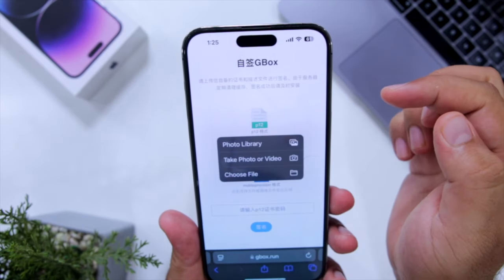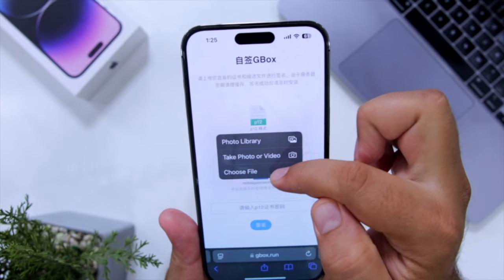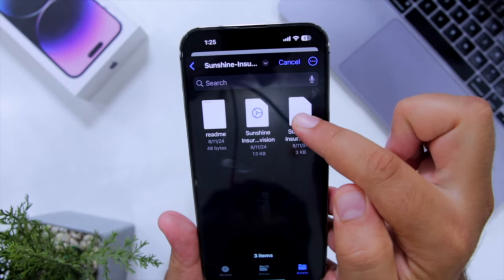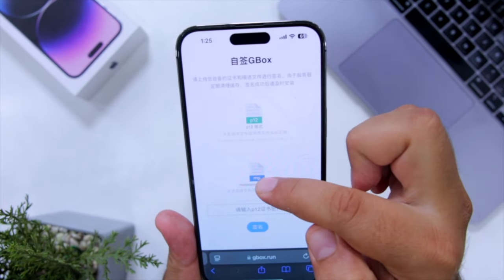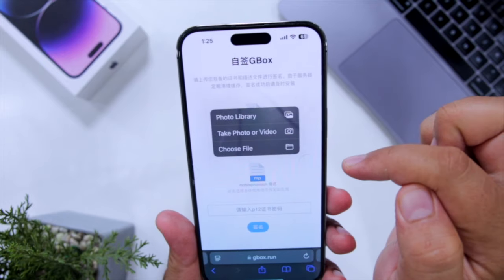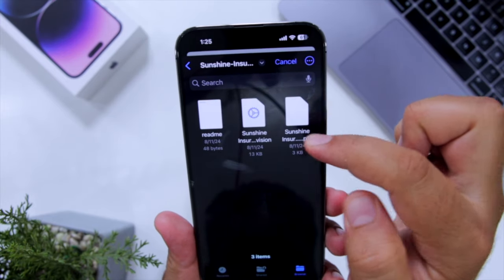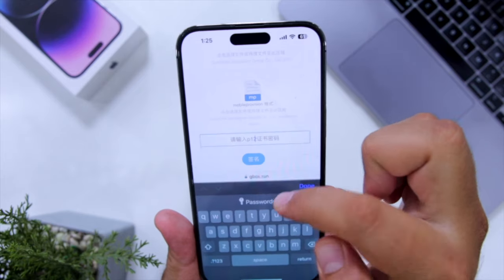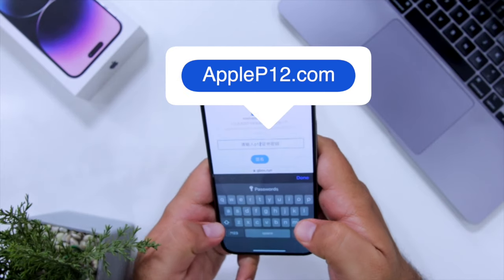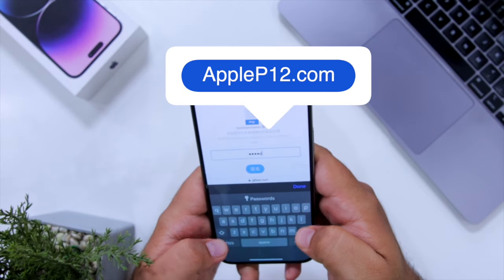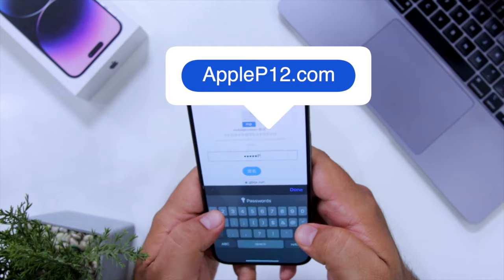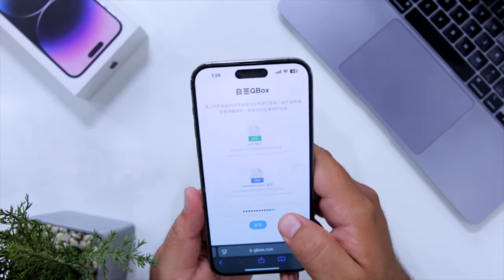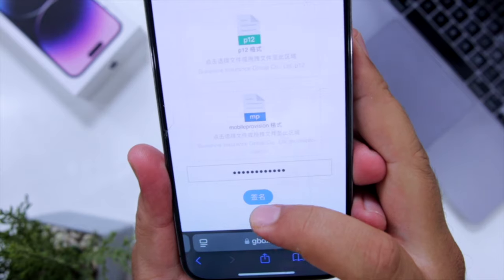Now it will ask you to upload a p12 file and a mobile provision file that you have downloaded. Tap on p12, select Choose File, and select the p12 file. Now click on mobile provision, select Choose File, and select the middle file. You need to enter the password here — the password is apple.p12.com.